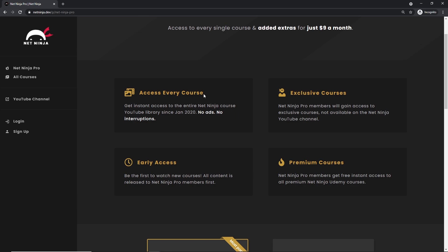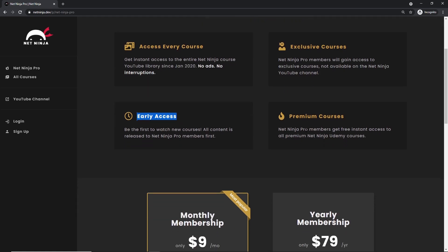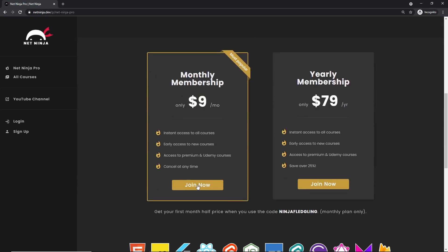And for that, like I said, you get access to every course without adverts, without YouTube adverts. You also get access to exclusive courses not found anywhere else, you get access to my premium courses on Udemy, and also early access to all of my YouTube courses as well. So the link to this page to sign up is going to be down below. Again, I really hope you enjoyed this series and I'm going to see you in the very next one.